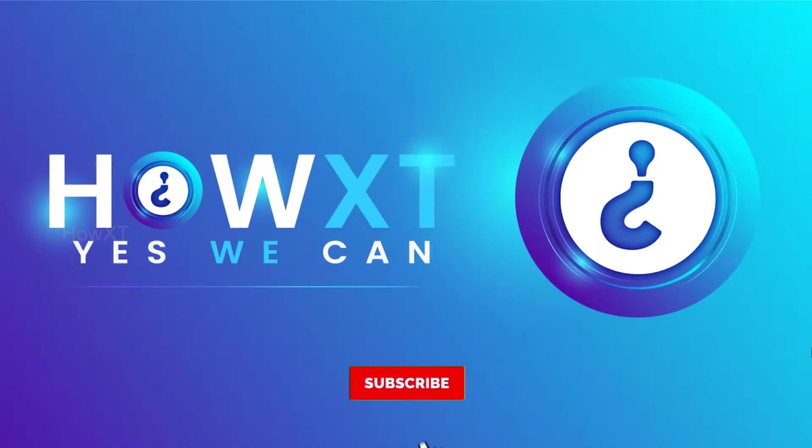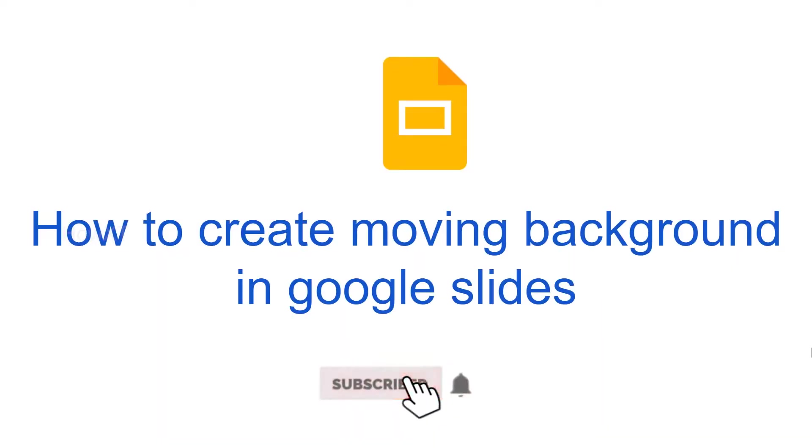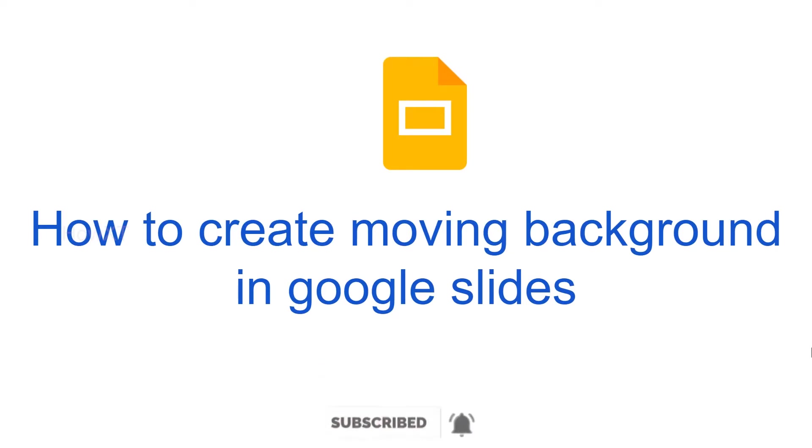Good day to everyone. Today I would like to share how to create a moving background in Google Slides. Let me show you how to create a beautiful moving background using Google Slides itself.